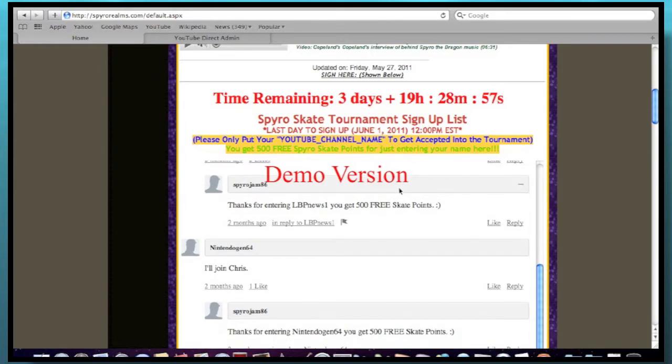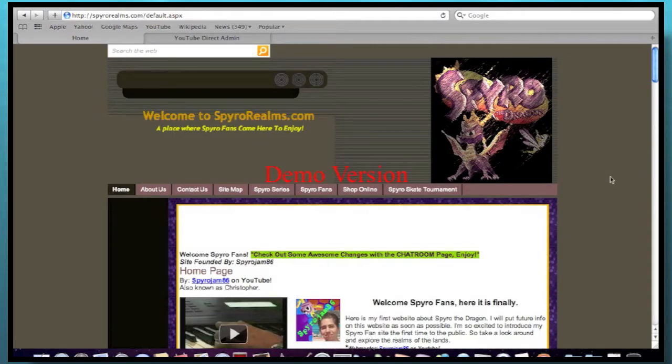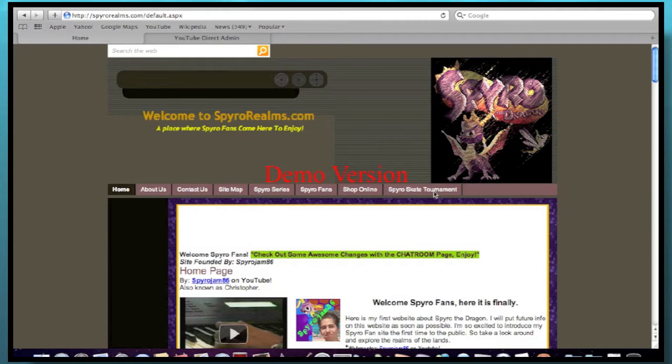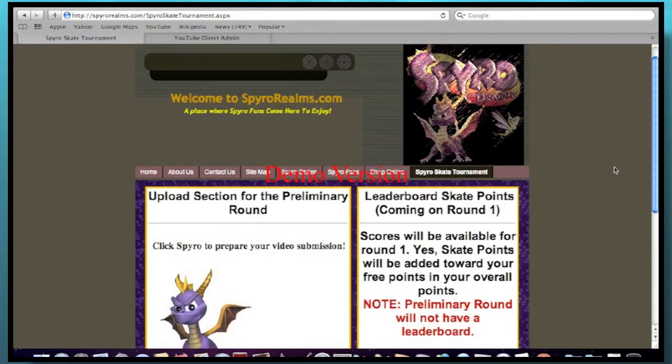So if any more people come up, it'll be more fun. So anyways, for those who have signed up so far, you can click on Spiro Skate Tournament right here on this tab. And this is actually where you're going to upload your tournament videos. And this is the only way to do it.